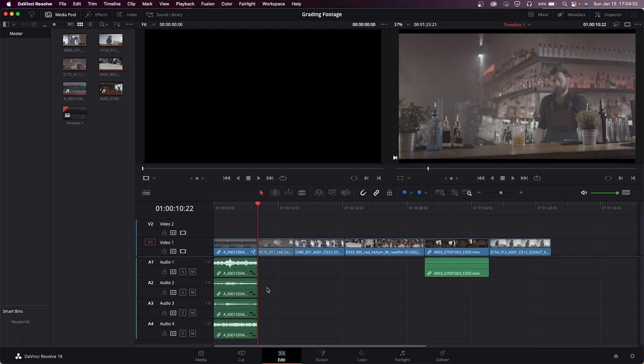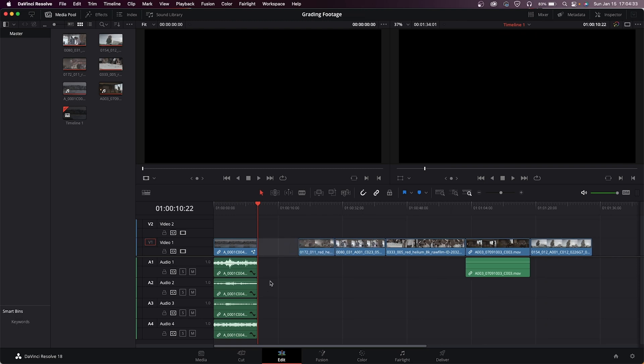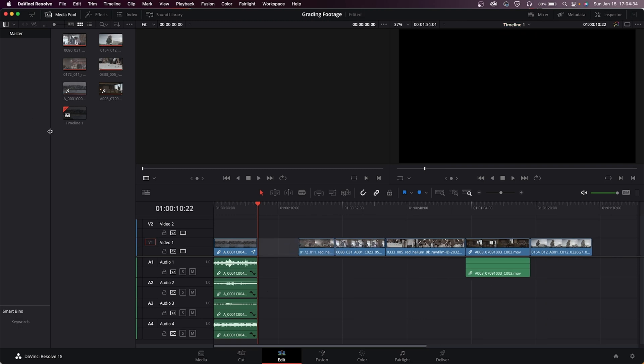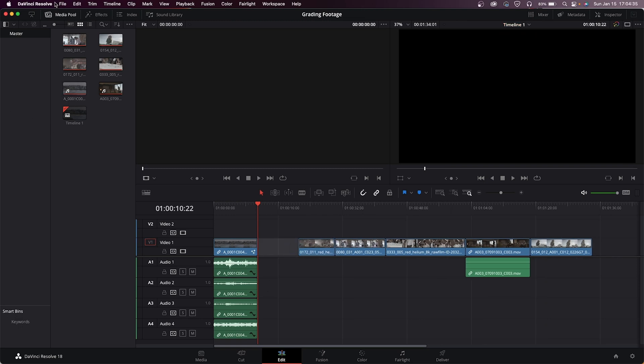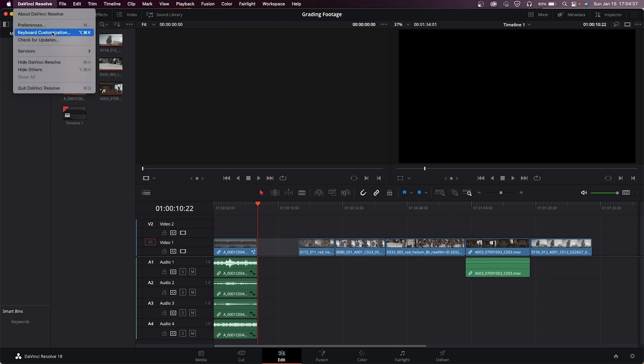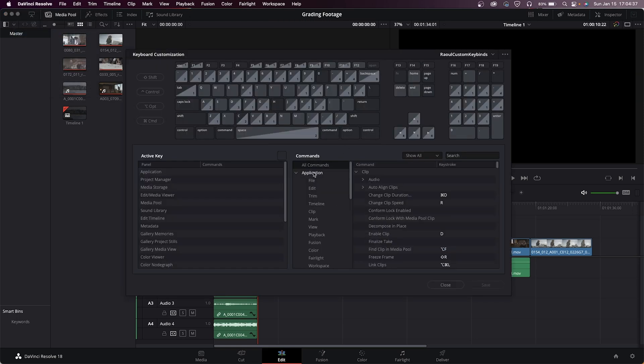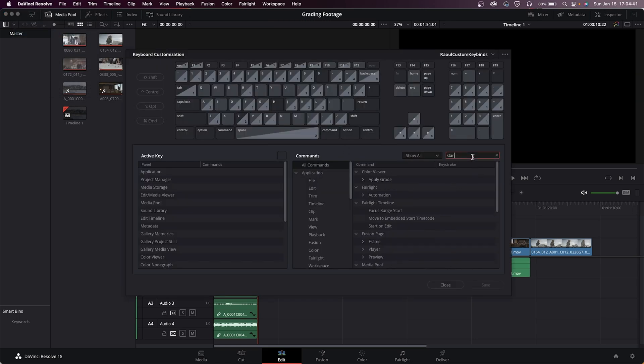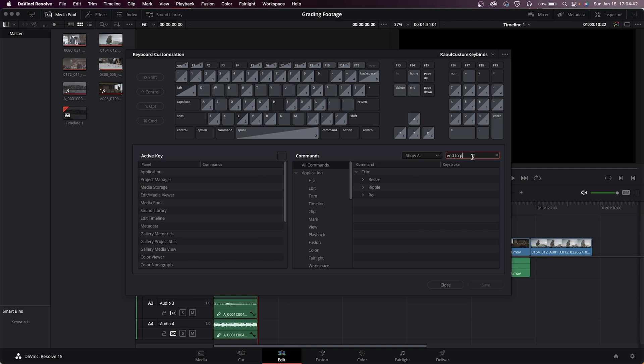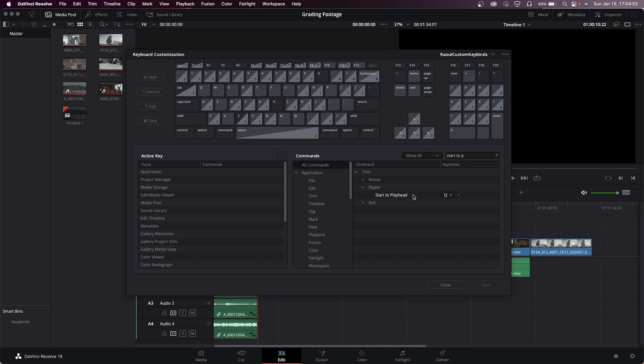I edit with them in Premiere Pro as well. They're called something slightly different, but over in Premiere it's called Ripple Trim Next Edit to Playhead, which I also have bound on the E key. Q is Ripple Trim Previous Edit to Playhead. And in Resolve it's called Start to Playhead on the W key. I have Split Clip in Resolve or Add Edit in Premiere Pro.